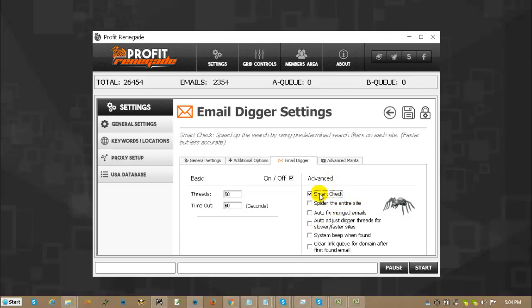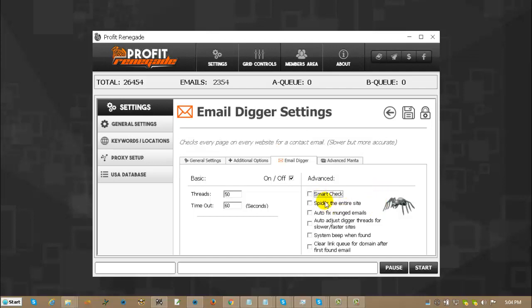If you check the smart check, then it uses the pre-made strings. If you choose spider the entire site, that is exactly what it will do. It will check the entire site.